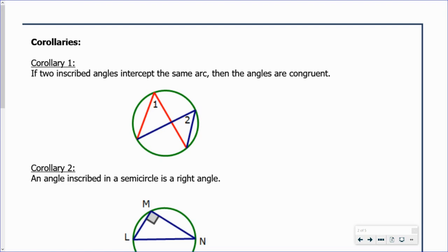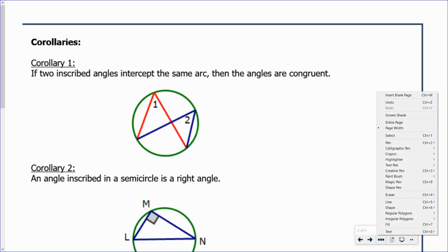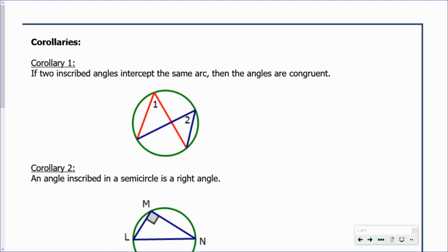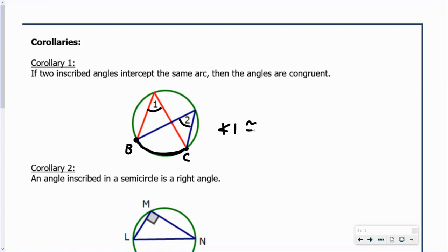The first corollary states that if two inscribed angles intercept the same arc, then the angles are congruent. Looking at our diagram, angle one and angle two both intercept this same arc. We'll call this point B and this point C. So since those two angles intercept arc BC, angle one has to be congruent to angle two.